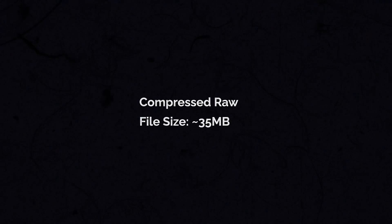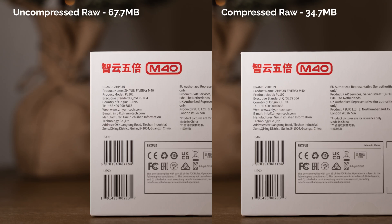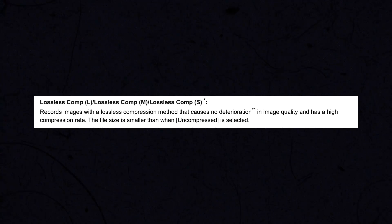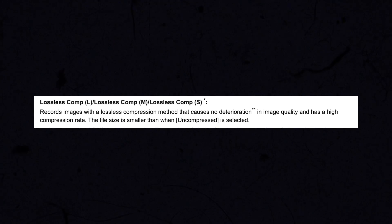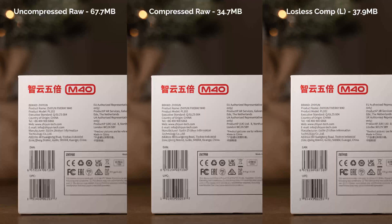Next, we have compressed RAW, which gives you file sizes of about 35 megabytes — roughly half the size of uncompressed RAW files. That size difference alone might be a primary reason to avoid uncompressed RAW. To make things a little more confusing, we also have the lossless compressed RAW format. According to Sony, lossless compressed causes no deterioration in the image — it retains all the quality possible but uses a high compression rate to reduce file sizes.